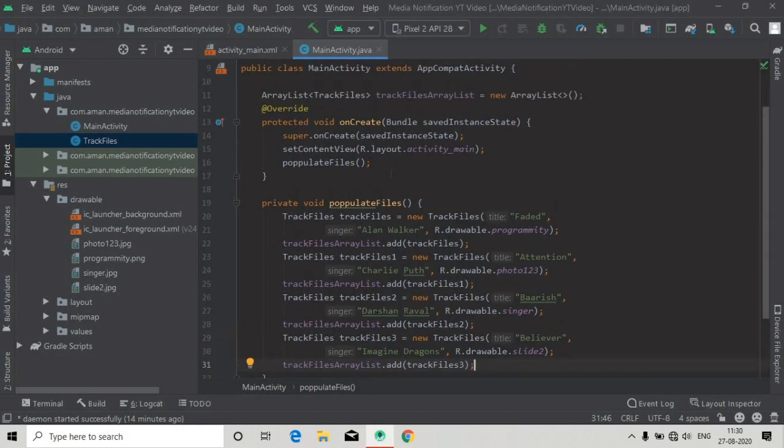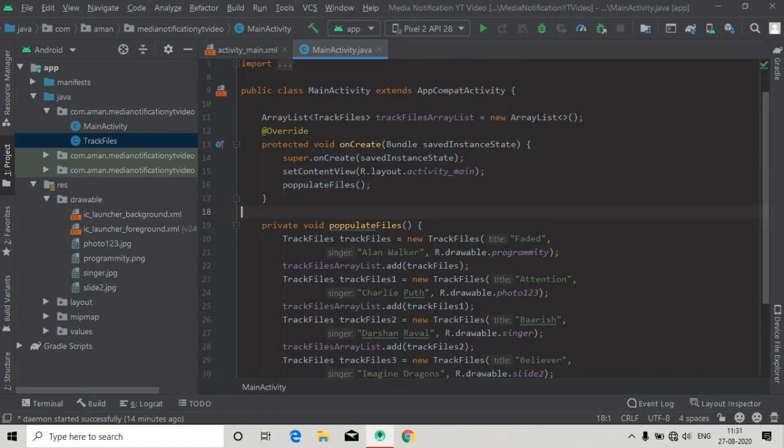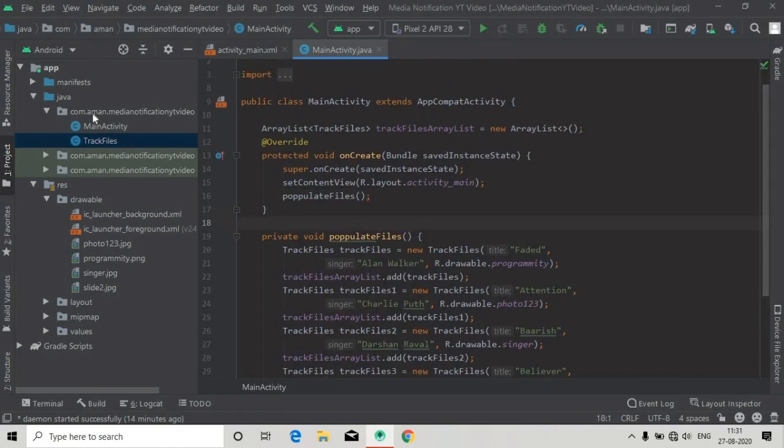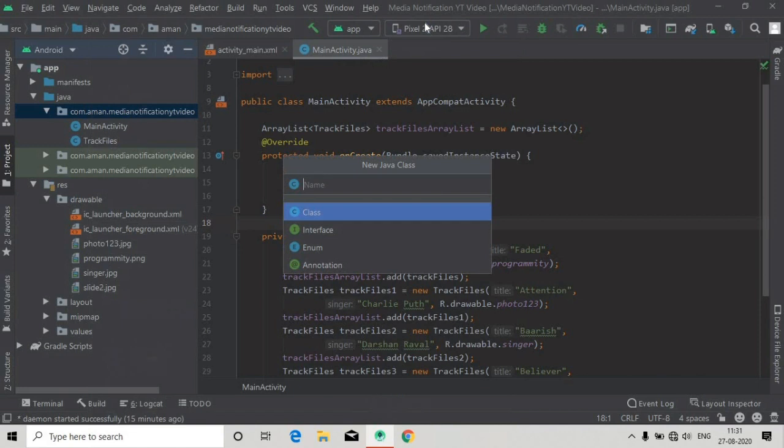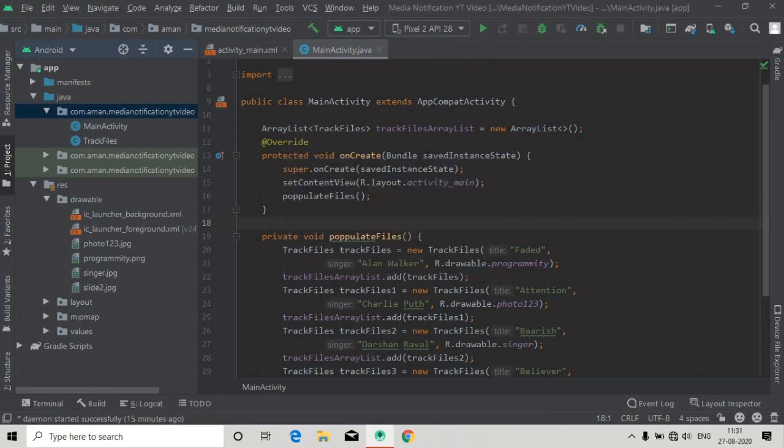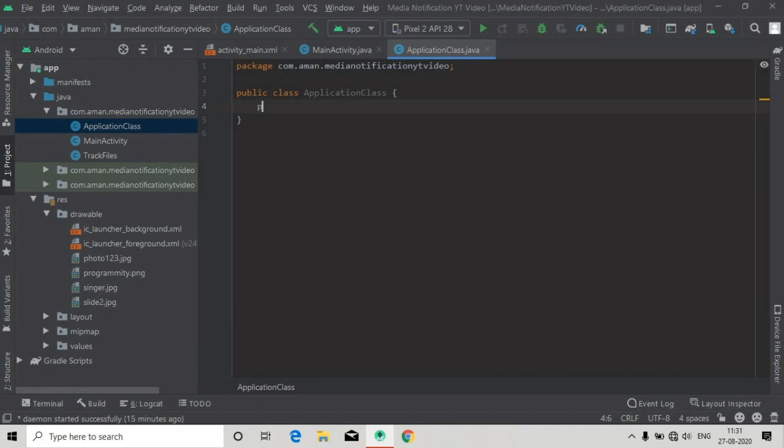Now we will first create an application class to make the channels for all of the notifications. We will create two channels, these channels are necessary for Android Oreo and above. So we will create an application class, it will extend the Application class.